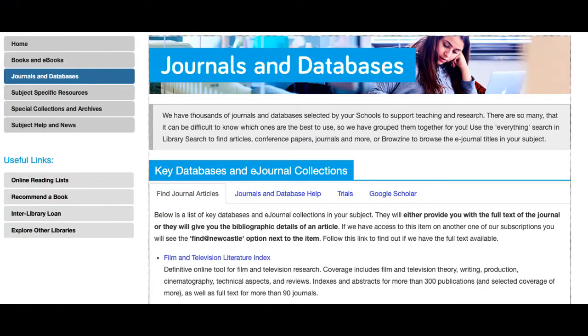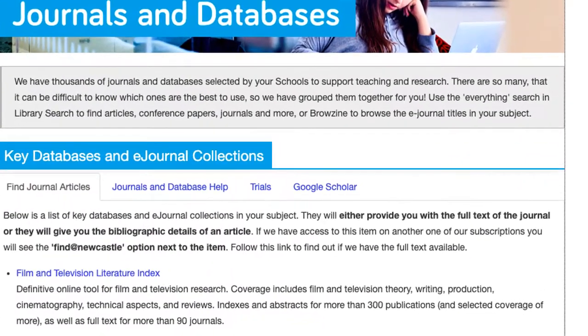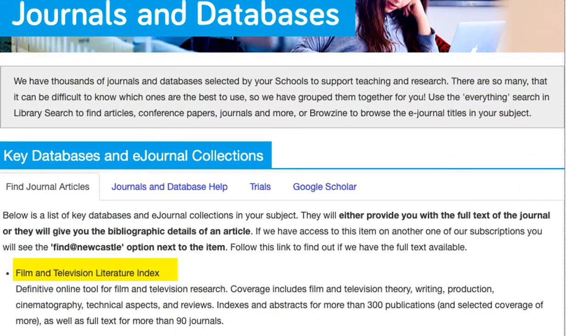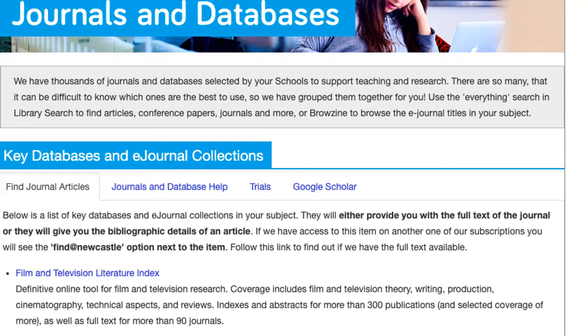In this video we will be looking at how to find information using the Film and Television Literature Index database. This database is an excellent online tool for film and television research with coverage including film and television theory, writing, production, cinematography, technical aspects and reviews.